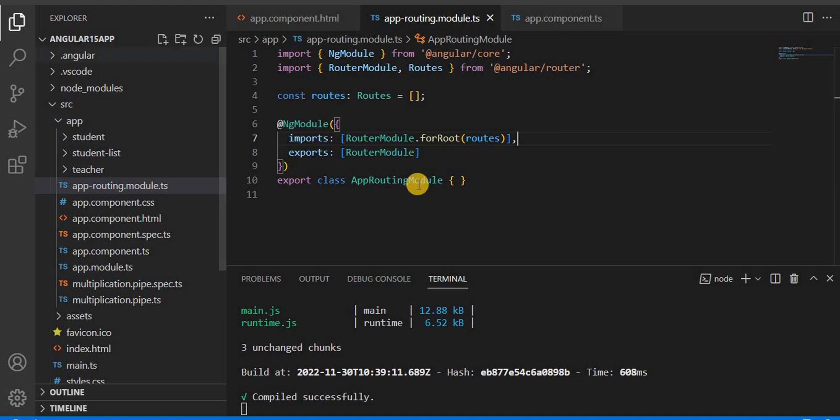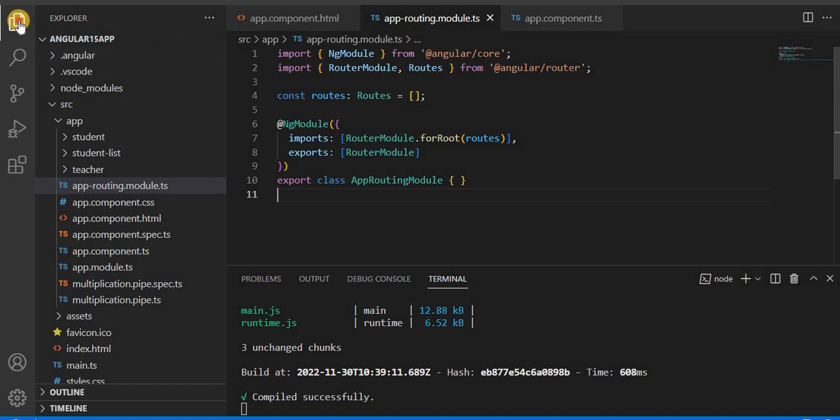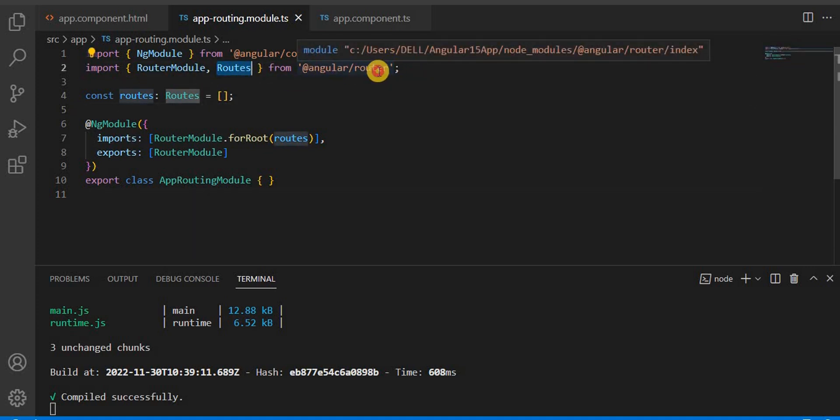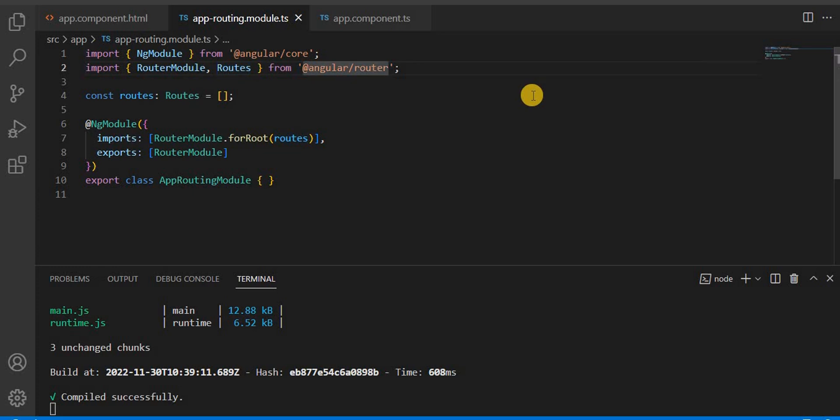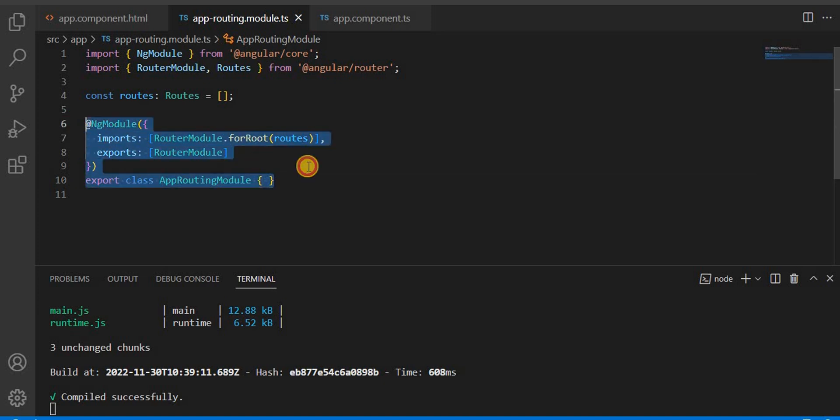Here you will see when we create an application, it always creates one file called app.routing.module. And here all the configuration happens. In the future, in coming videos, when we will navigate from one component to another component, we will configure our component or the pages or the route in this file only. And here you will see this route is basically imported from @angular/router. Whatever route we are going to define, we have to define under this route array.